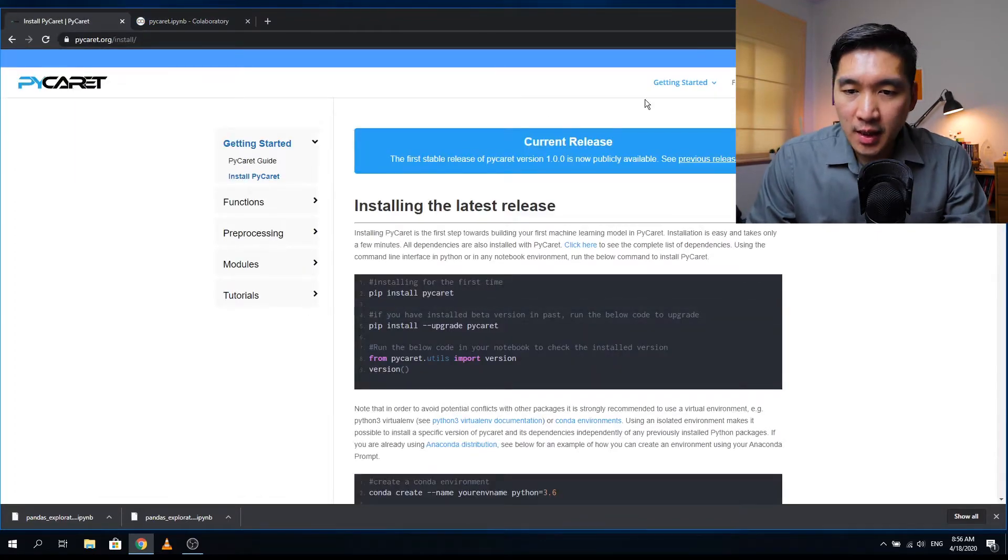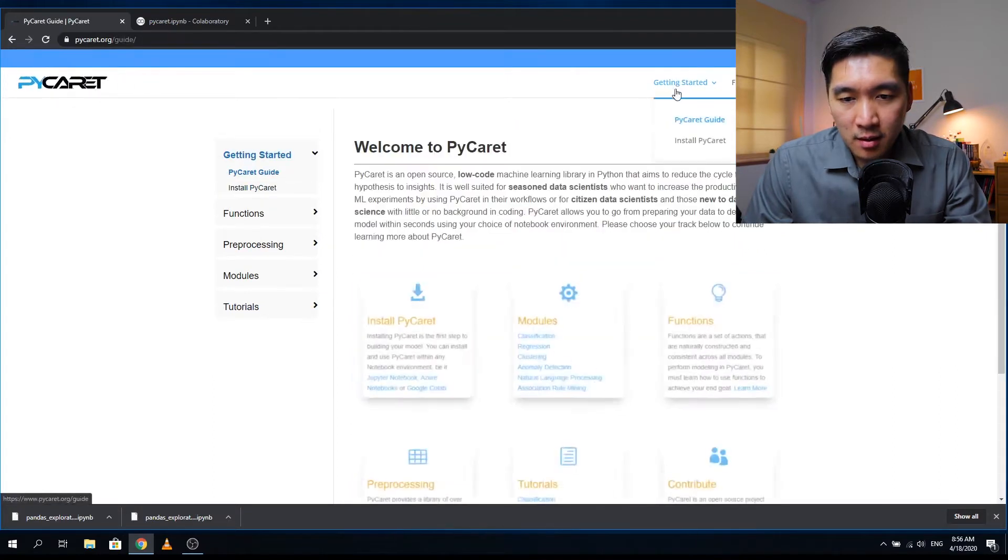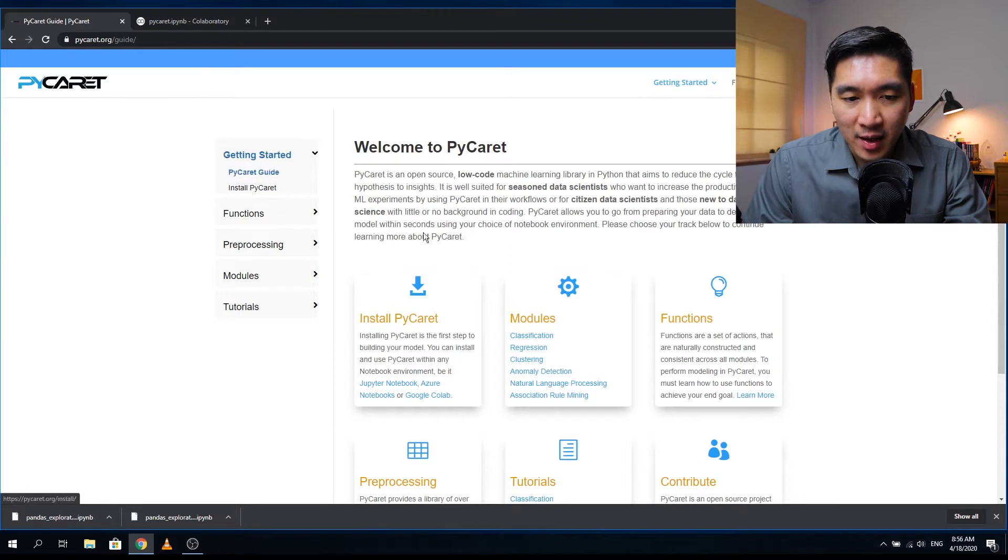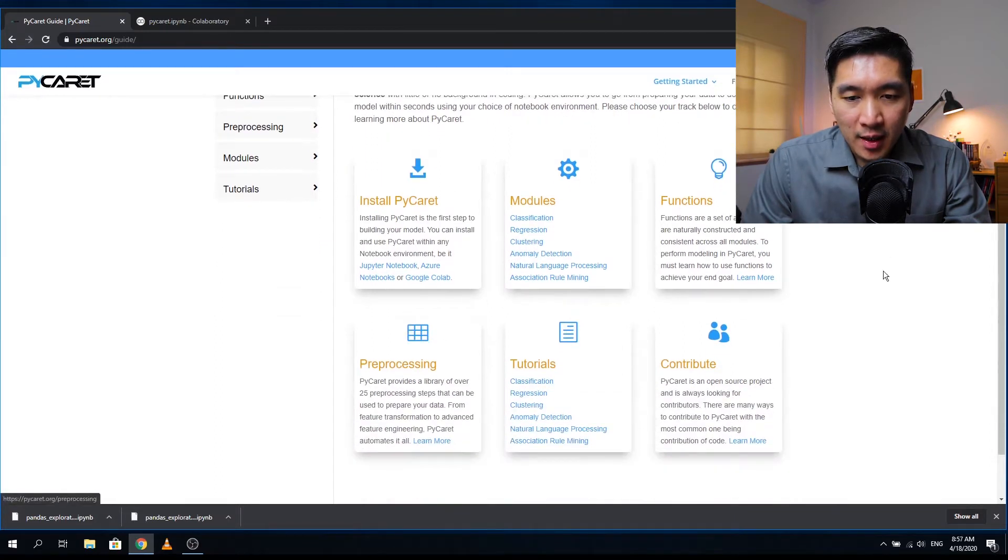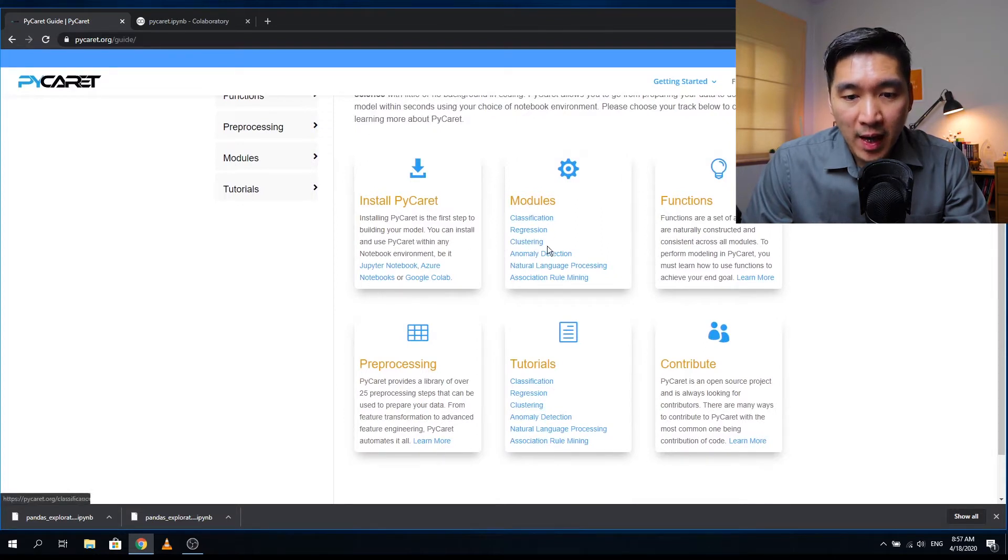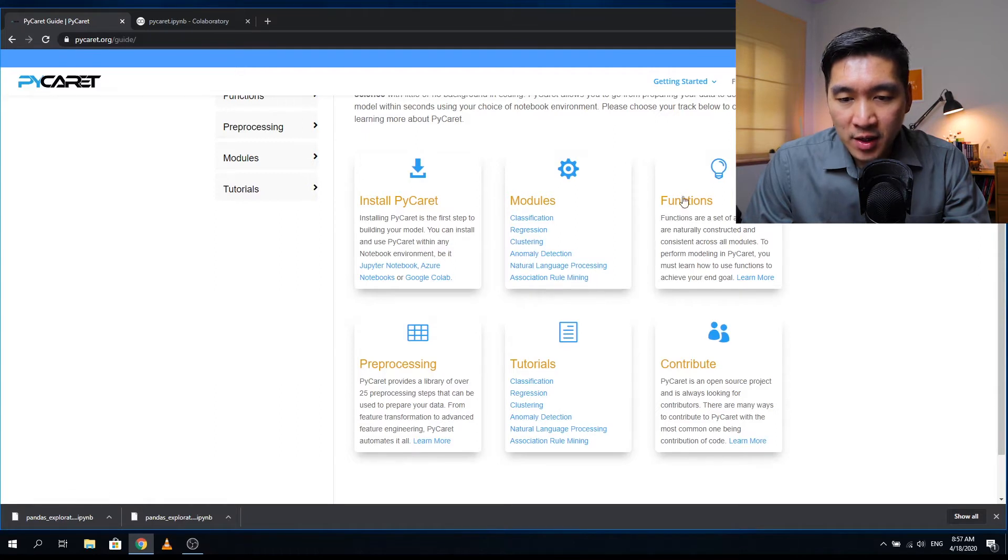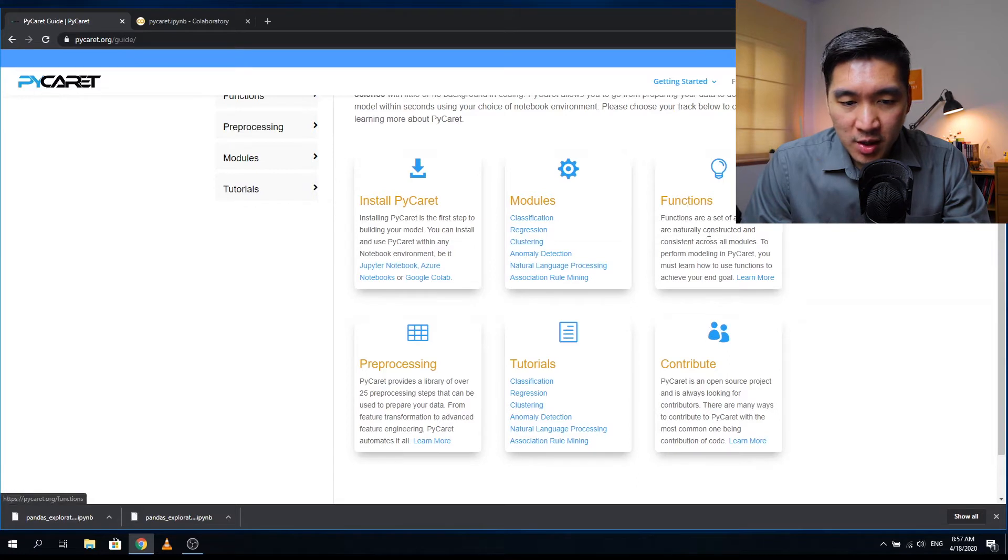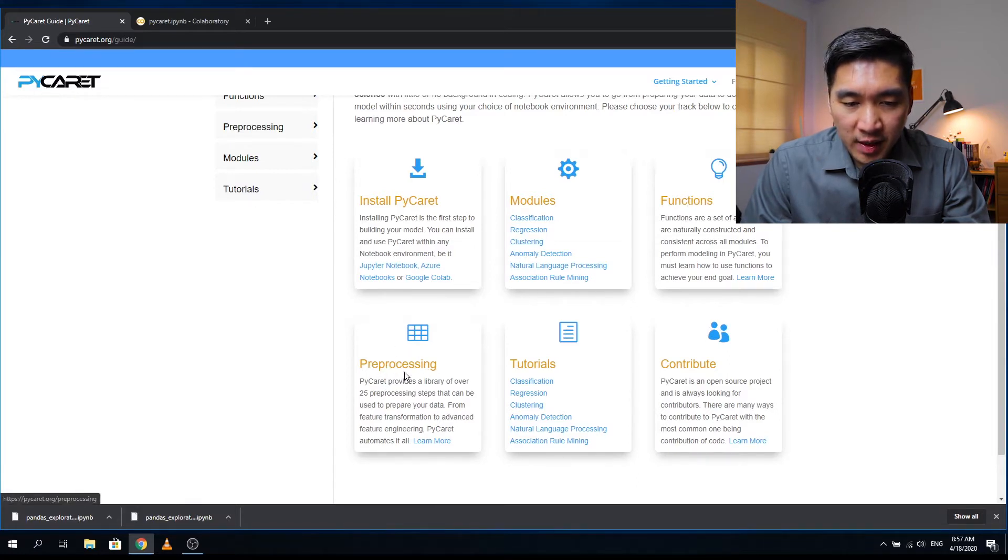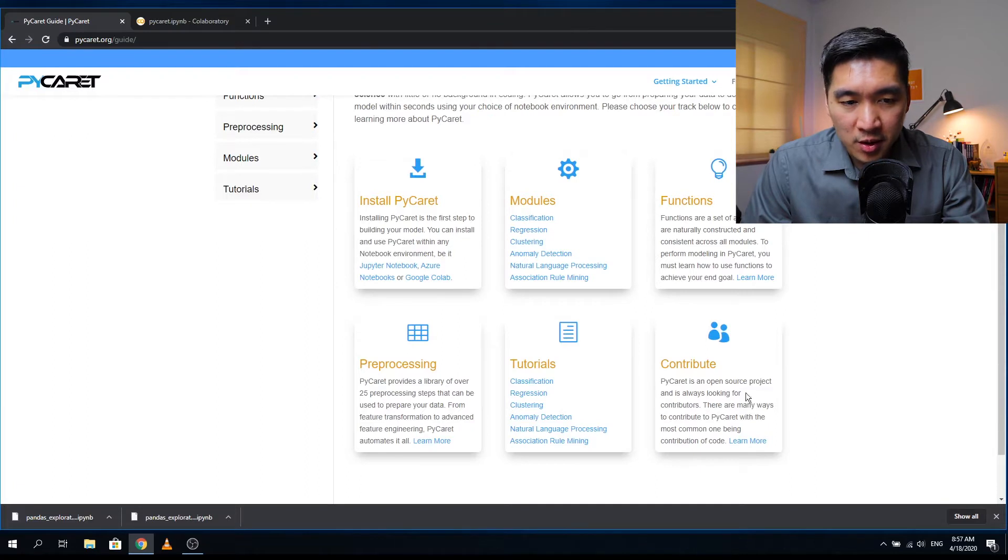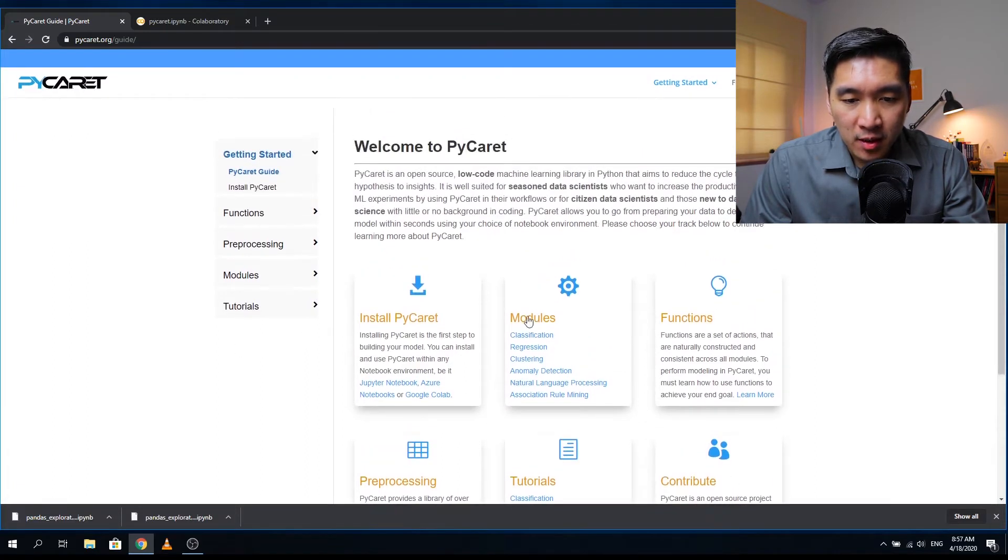As it is installing, let's take a look at what it has to offer here. Let's click on getting started. The first part here is the PyCaret guide. It provides information on installing PyCaret and the various modules: classification, regression, clustering, anomaly detection, natural language processing, association rule mining. There are functions associated with the packages and the package allows data preprocessing. There are tutorials on the same topics as the modules. Let's click on the first module, classification.